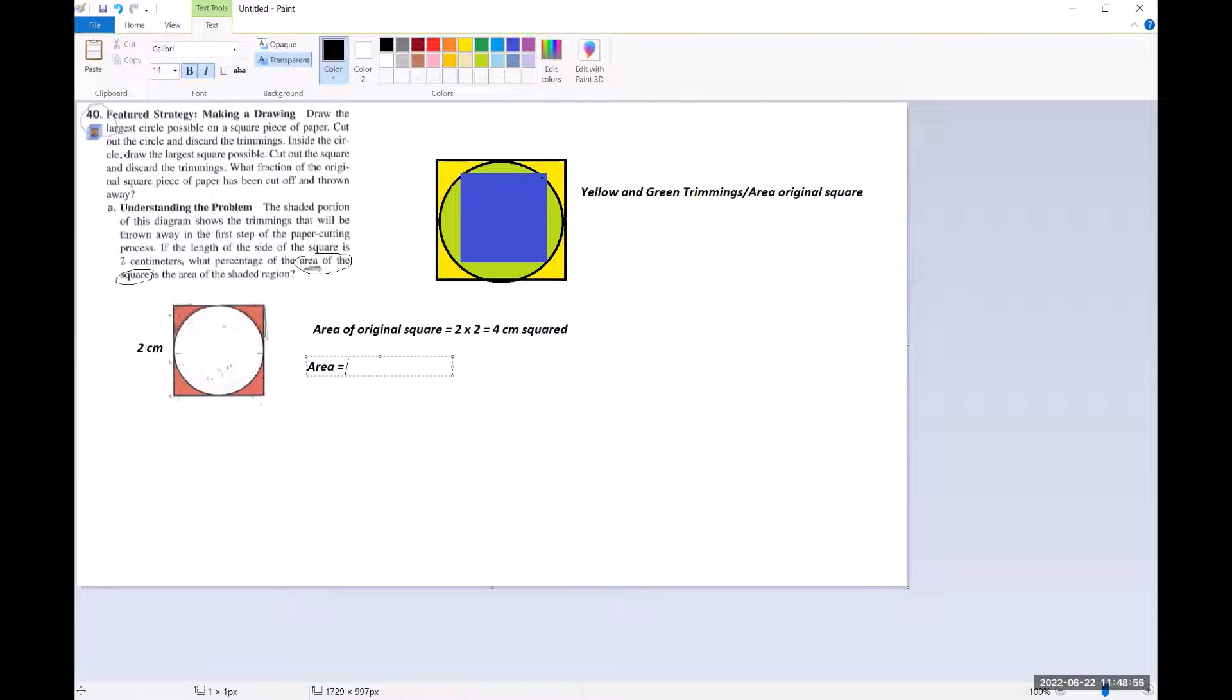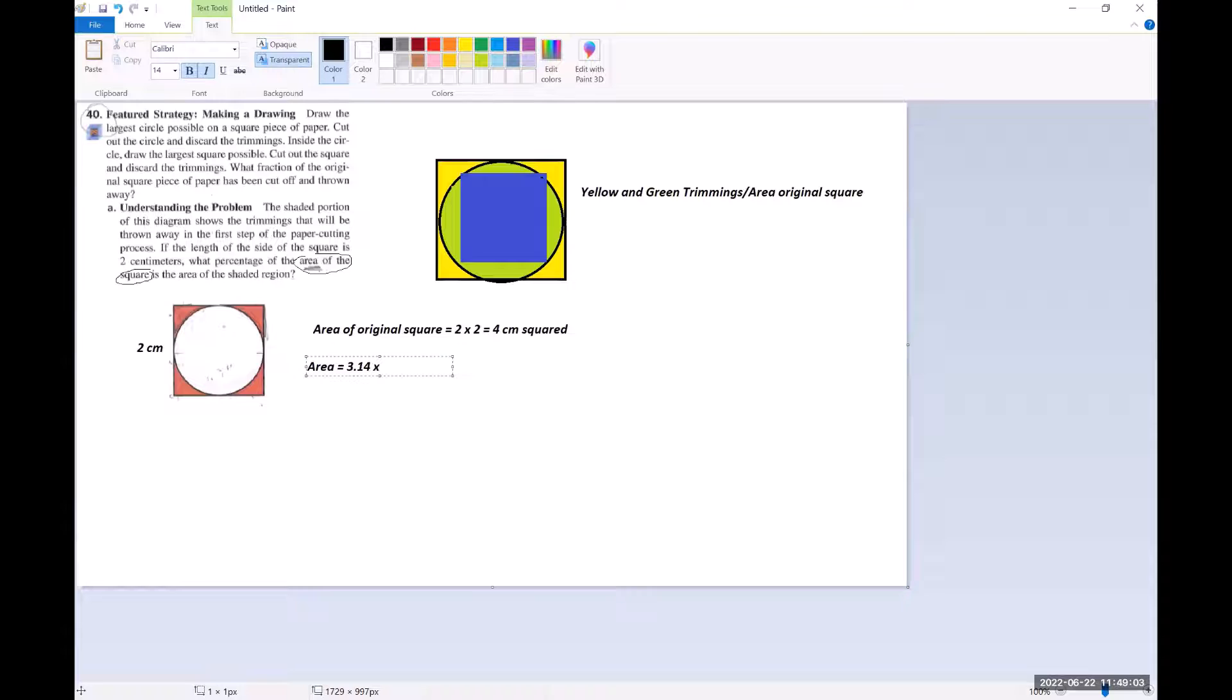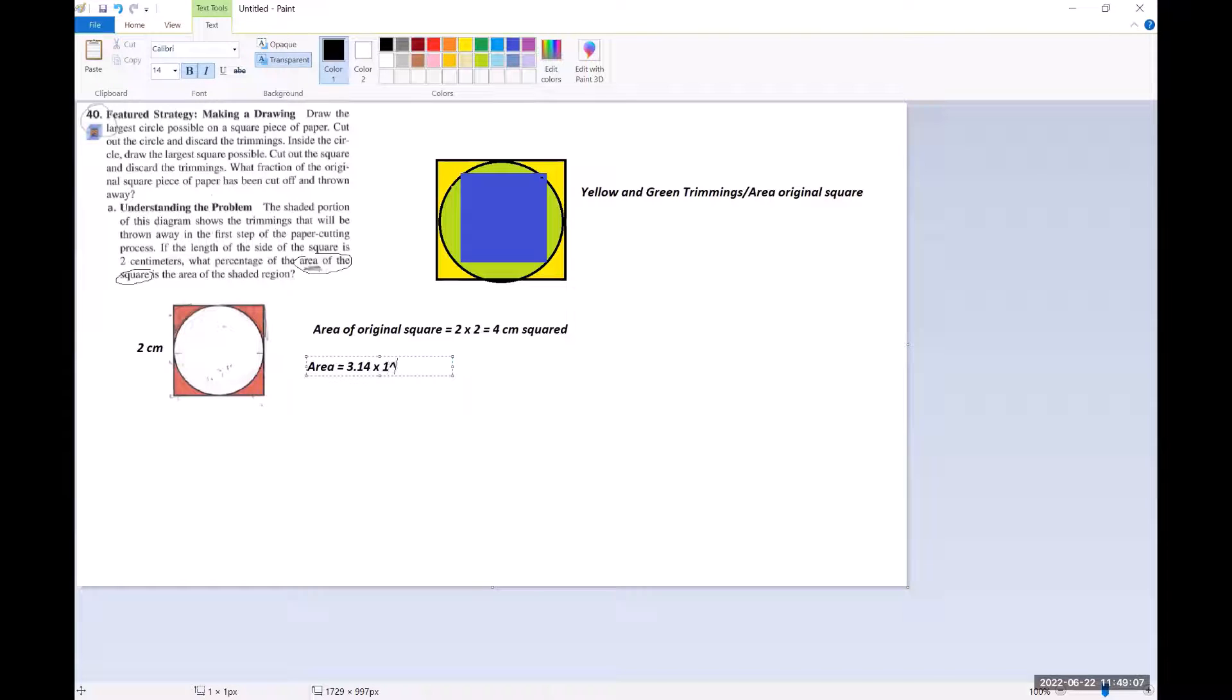Which is 3.14, and then times the radius, which is one, squared, pi r squared.